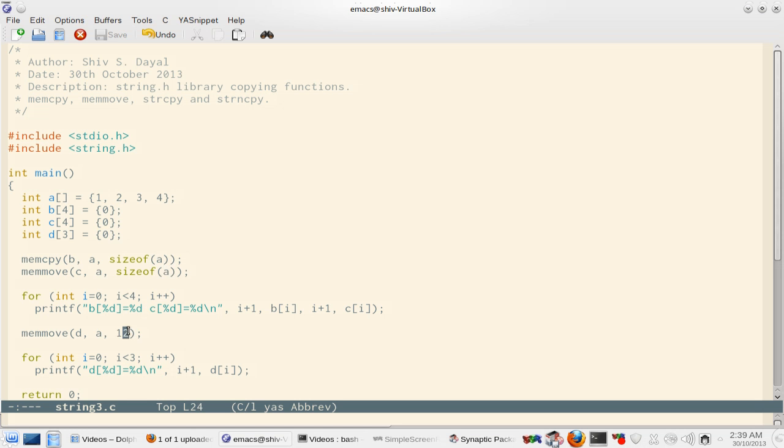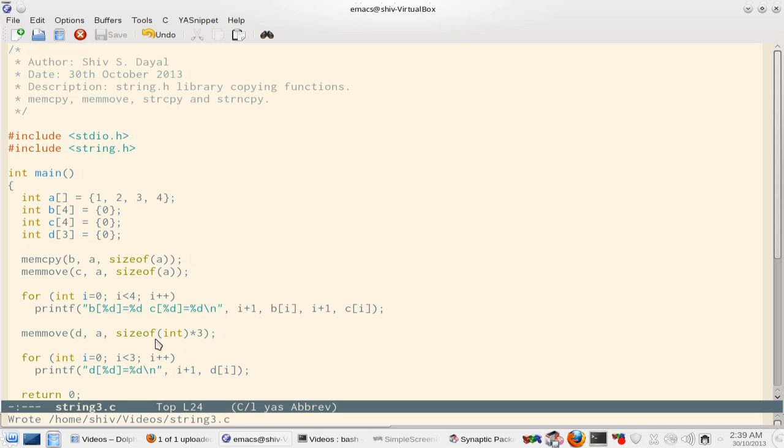I could have said sizeof(int) multiplied by 3 because int can be 2 bytes. So let's do that. I want to copy 3 ints. I do not want it to become non-portable code. This ensures that the code remains portable because int may be 2 bytes or 4 bytes depending on your compiler and OS.